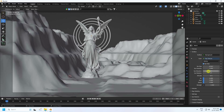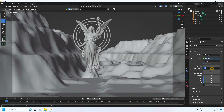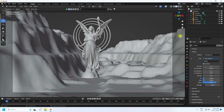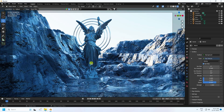In the Sky Texture, set sun size to 5, sun intensity to 0.5, rotation to minus 50, and ozone to 8. Click the render preview — that's a beautiful sky effect, looking really good.